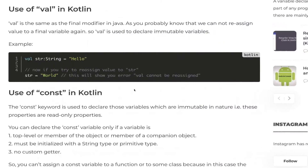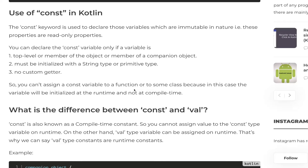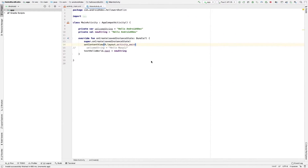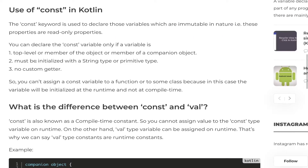Now let's move to another keyword: const. The const keyword is also used to declare variables which are immutable in nature — it is similar to val, and const values are like read-only properties. Once you declare a const variable, you cannot change its value, same as val. However, there are certain rules to declare const variables: they must be at the top level, or a member of an object or companion object. Also, the variable must be a primitive or String type, and you cannot create a getter for a const variable.